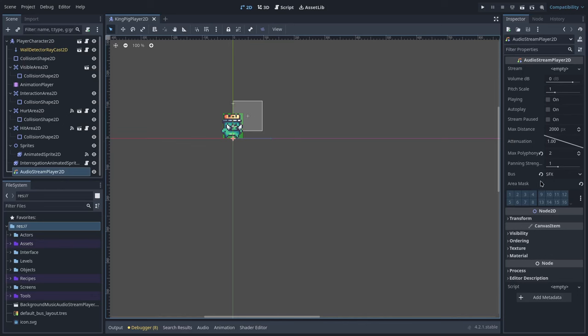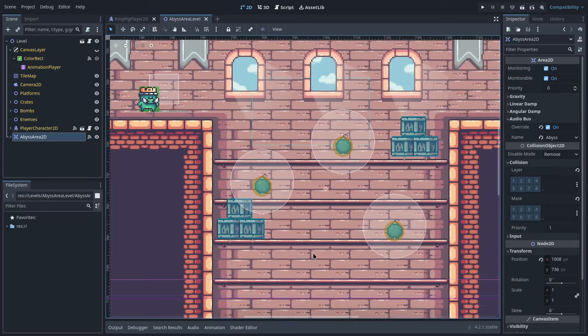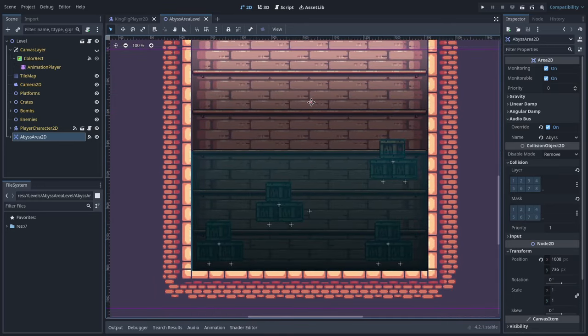You can use an Area node to override audio stream players to different buses. For instance, in the audio stream player on my character scene — which represents the player's avatar — it sends audio output to the sound effects audio bus. But in certain deep areas of the game, I want to convey depth. Instead of a reverb effect, I'm using a delay effect, and I created an Area so that once the player enters it, it overrides the audio bus of the player's audio stream player to an 'abyss' audio bus.